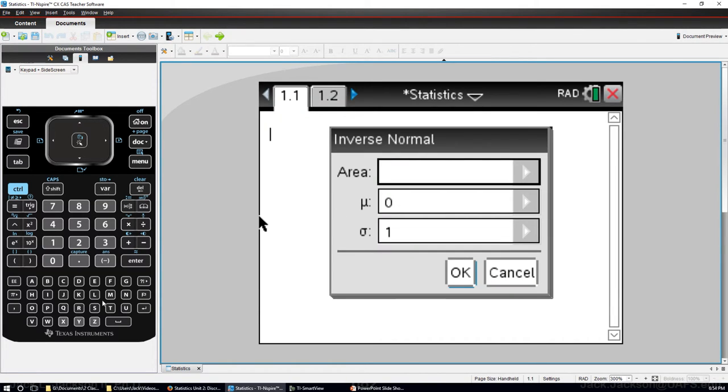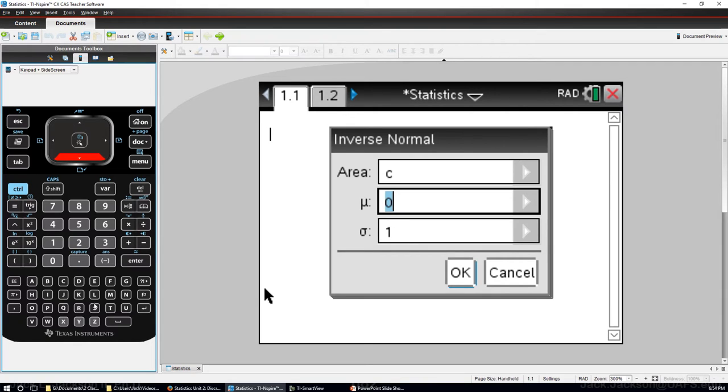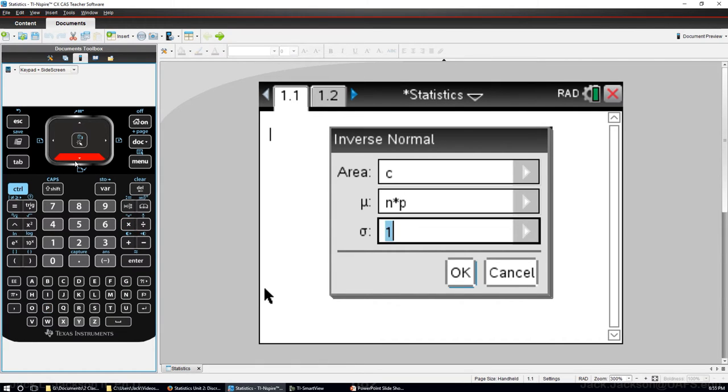It says the area that's a cumulative probability which we're going to represent by the letter C. The mean is going to be given by N times P. Be sure on this calculator that you put times in between because NP is a different variable than either N or P.